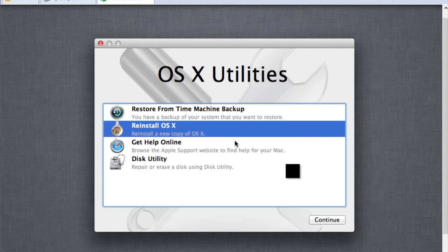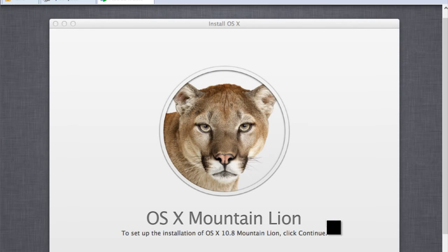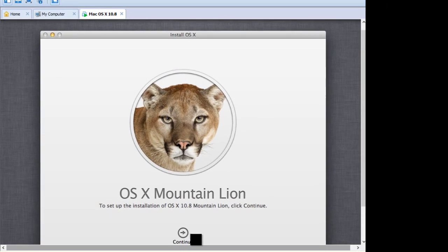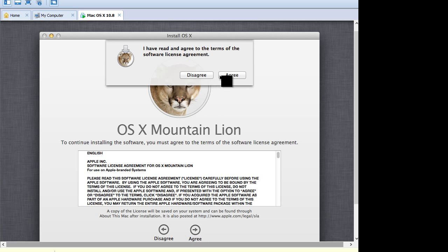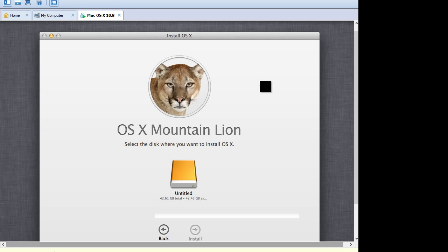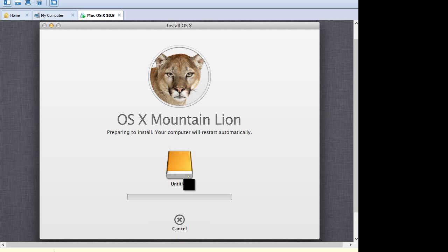Select reinstall OS X. Continue, continue. Let's agree. Select the disk. It will take some time so I will come back that time.